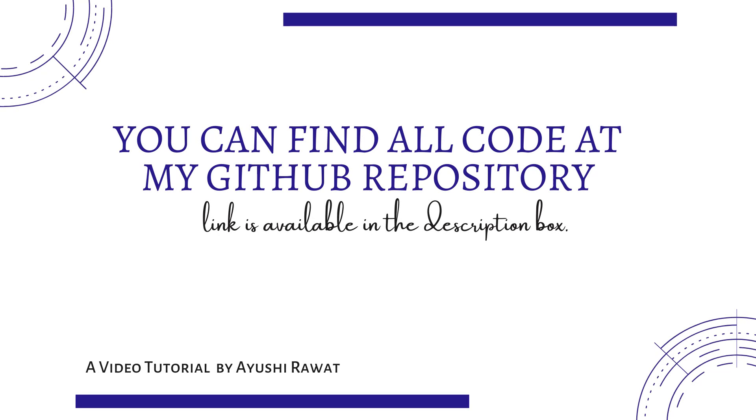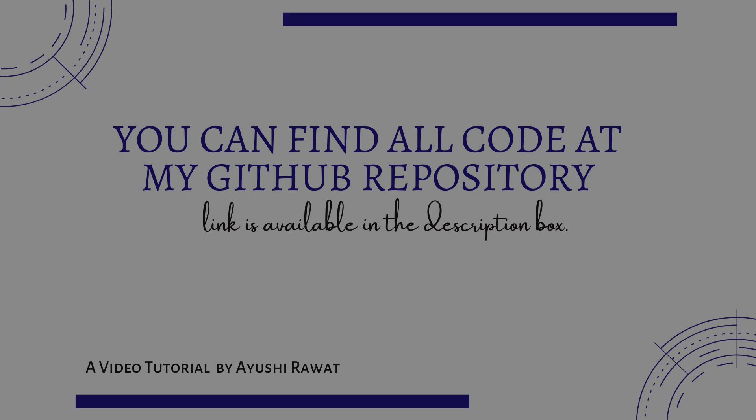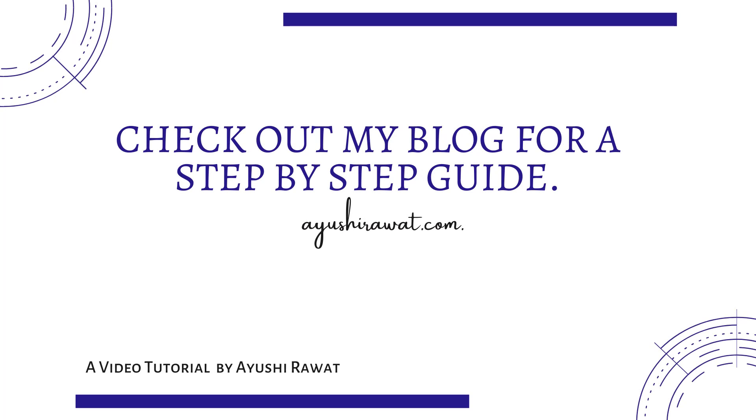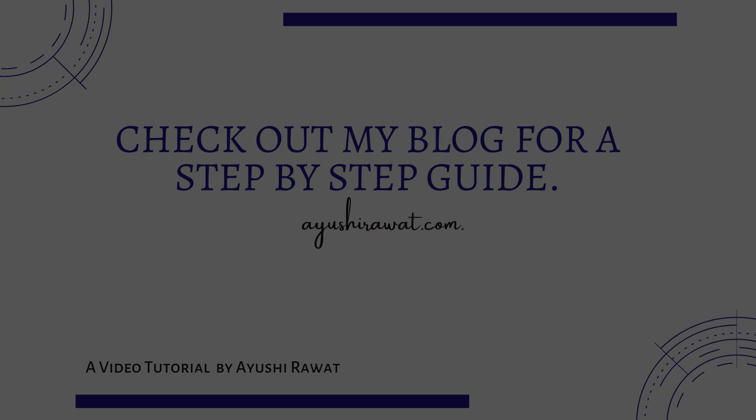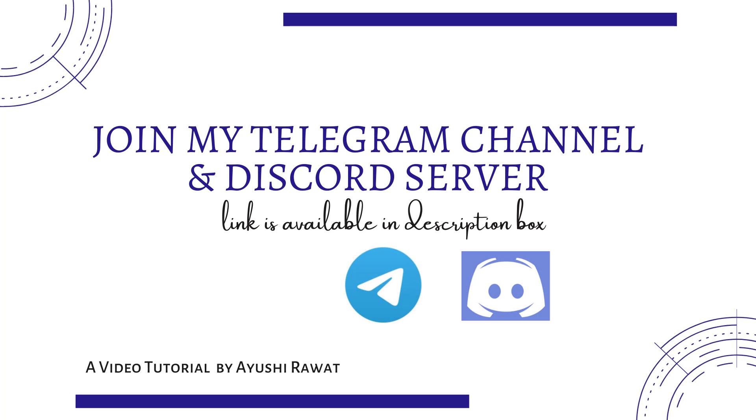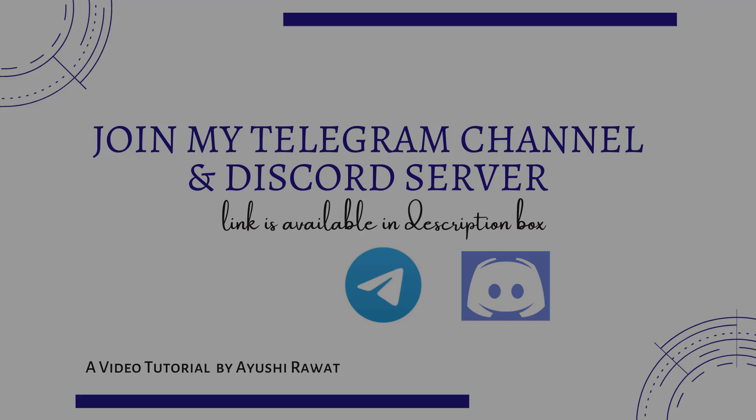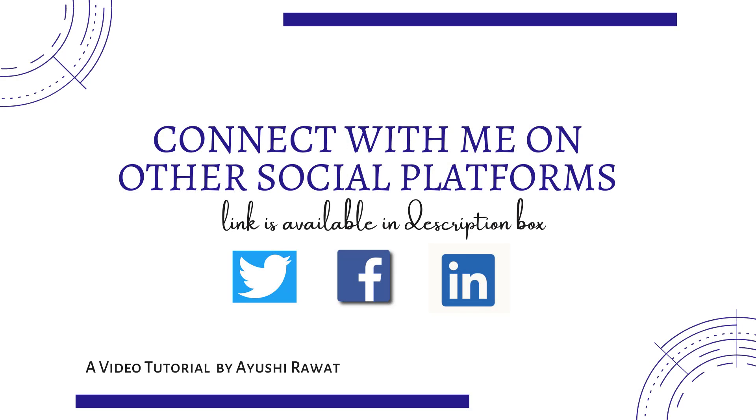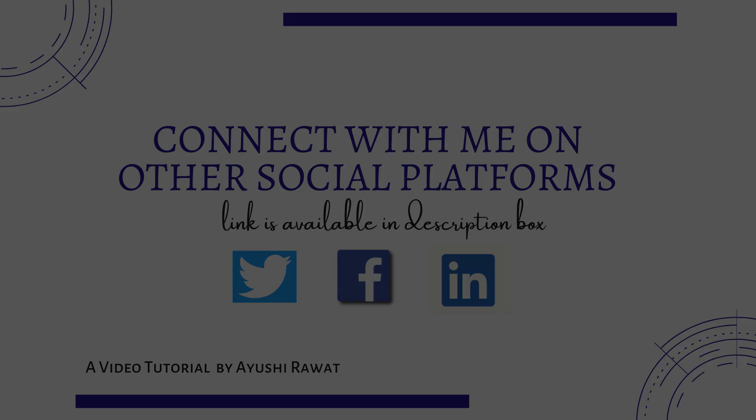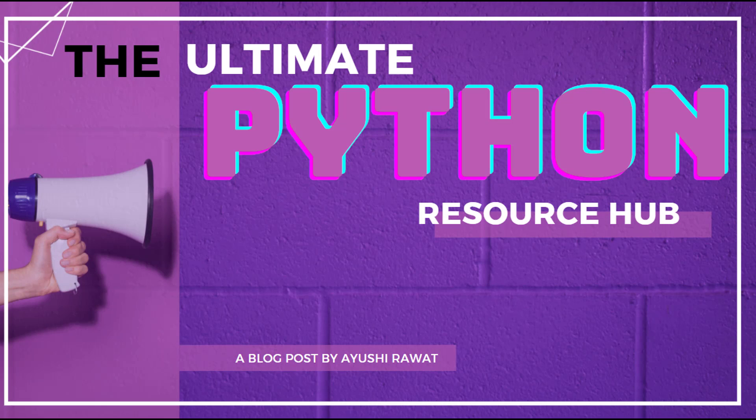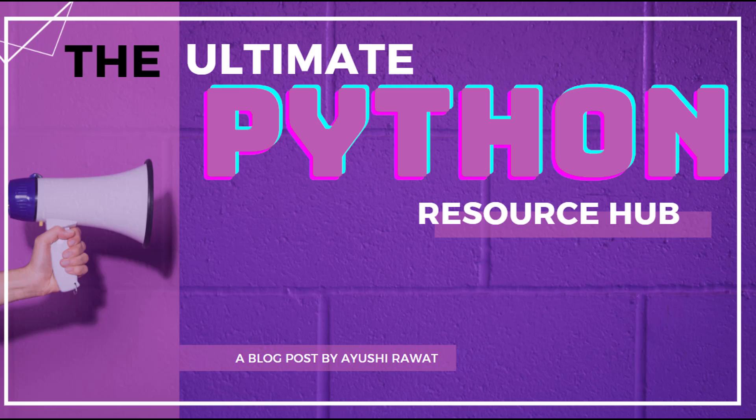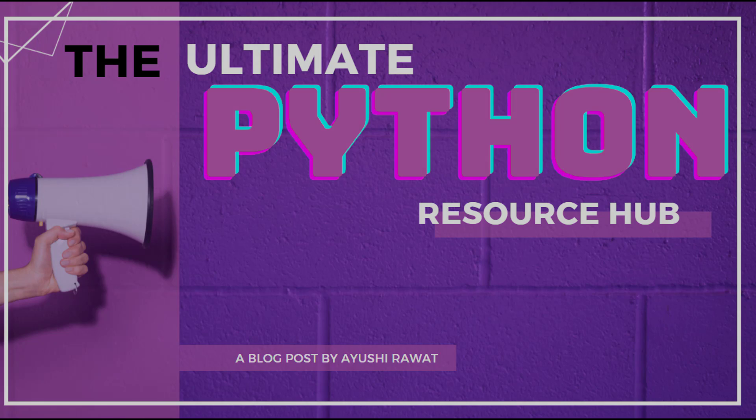You can find all the code at my github repository. Drop a star if you find useful. Check out my blog for a step-by-step guide of the same. Join my telegram channel and discord server for regular updates. I'll attach the link in the description box below. Connect with me on other social platforms. I have compiled all the python resources in a single github repository. You can refer to it for python resources like books, newsletters, podcasts, etc. I'll attach the link in the description box below.